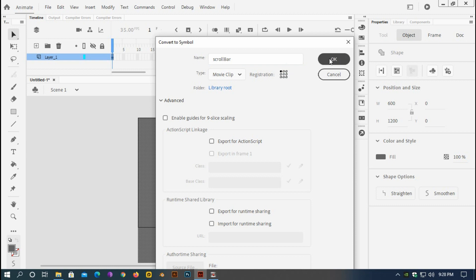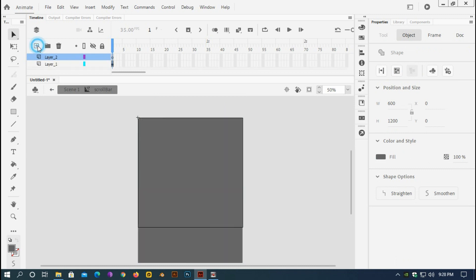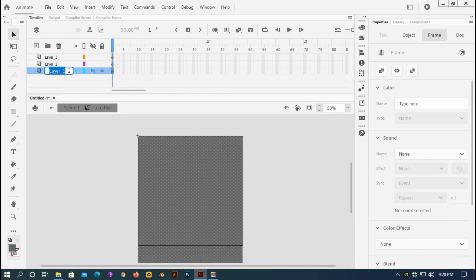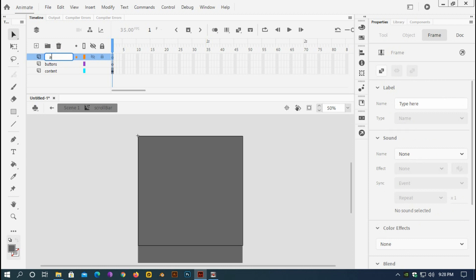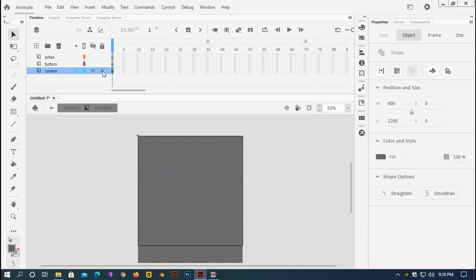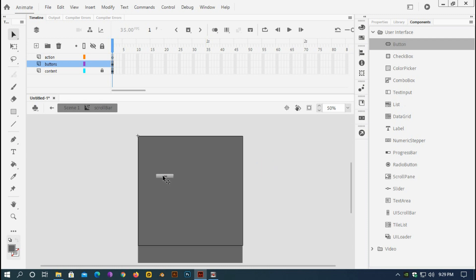Now I have the content. I'll double-click and go inside, then insert two additional layers. I'll rename the first layer 'content', the second 'buttons', and the third 'action'. I'll lock the content layer, go to the Component panel, select a Button component, drag one onto the stage, and make two copies of it — paste it twice.